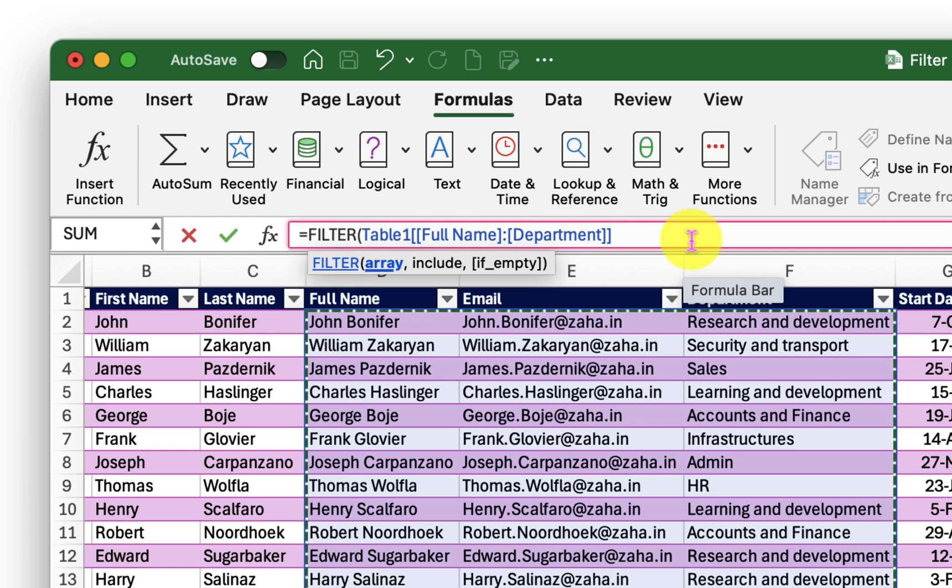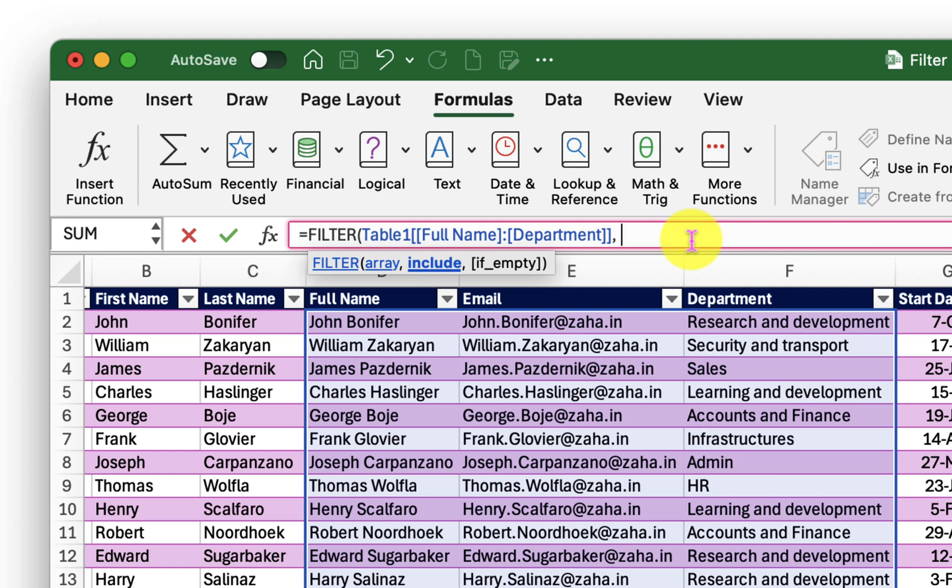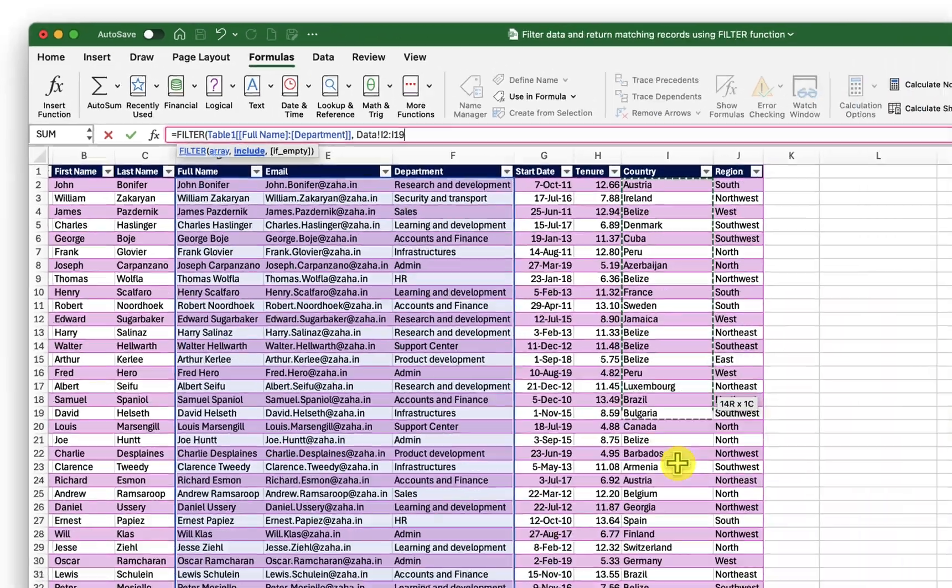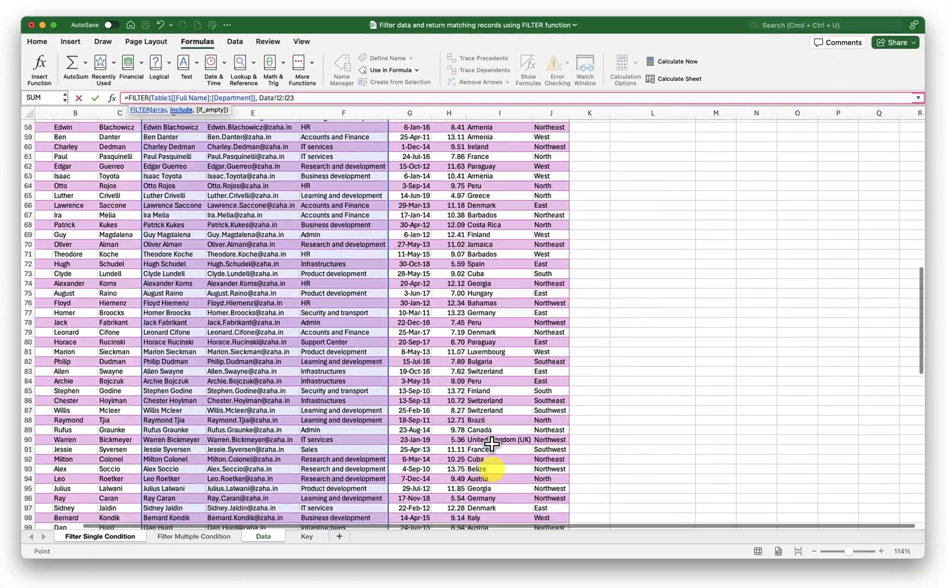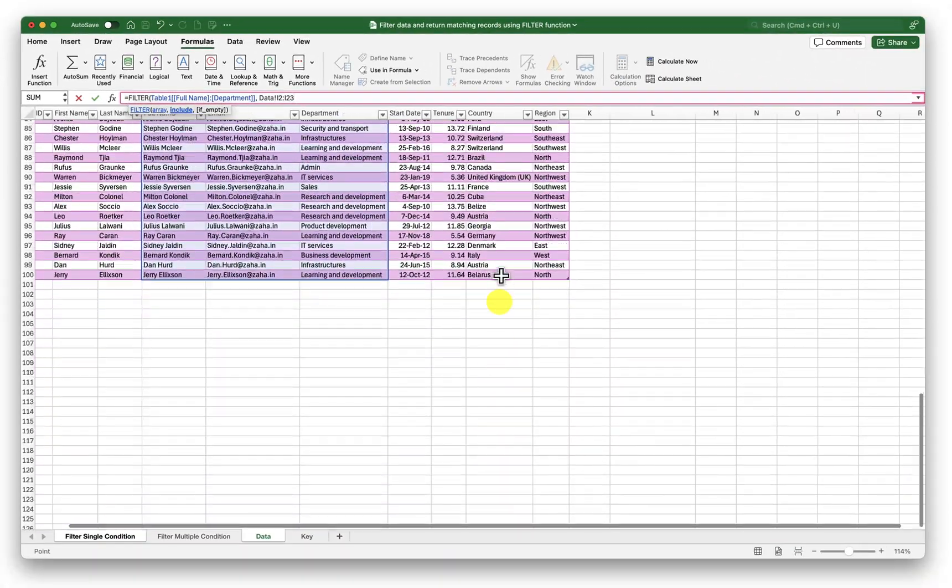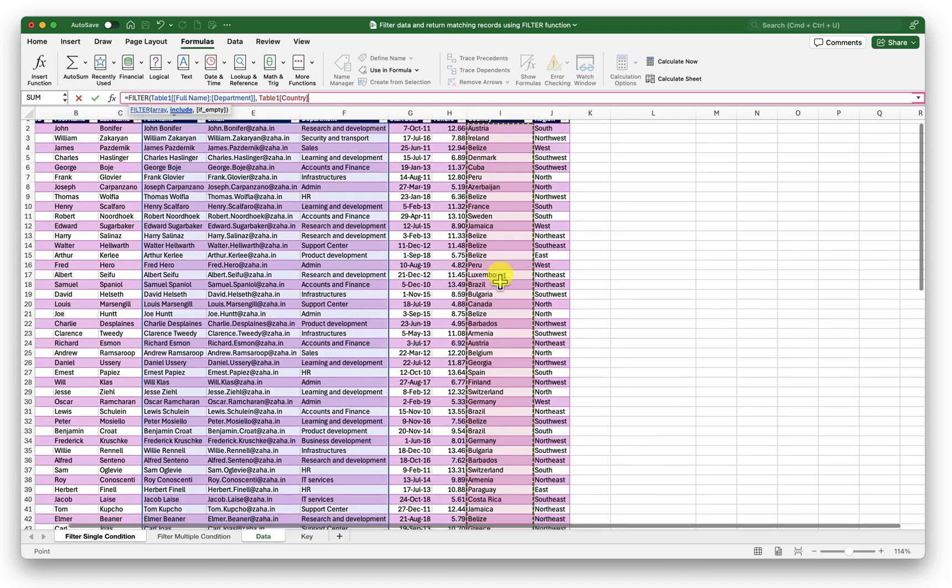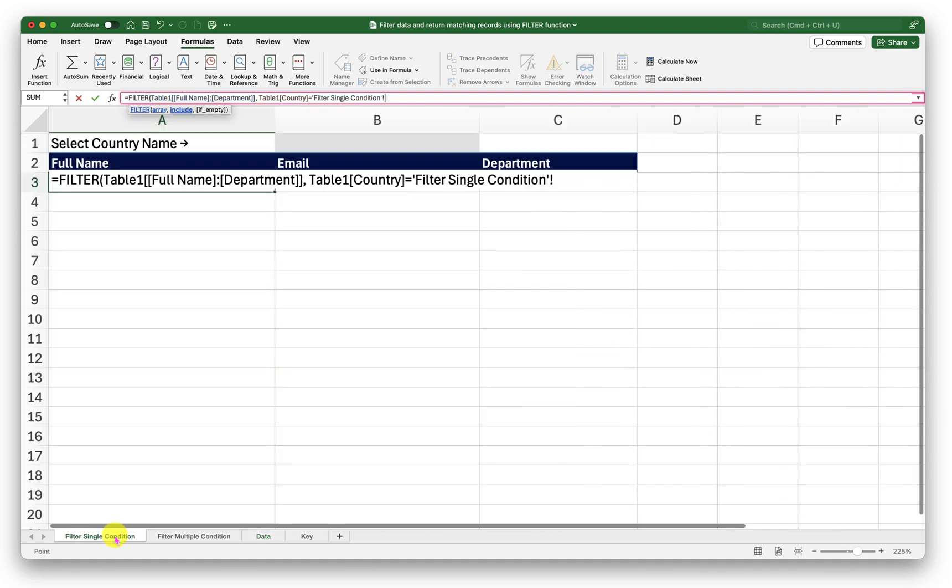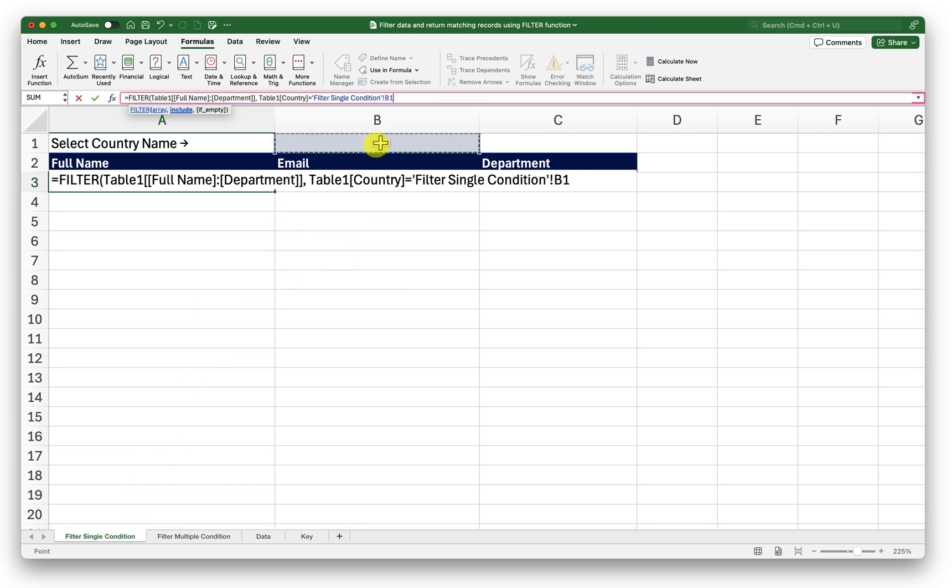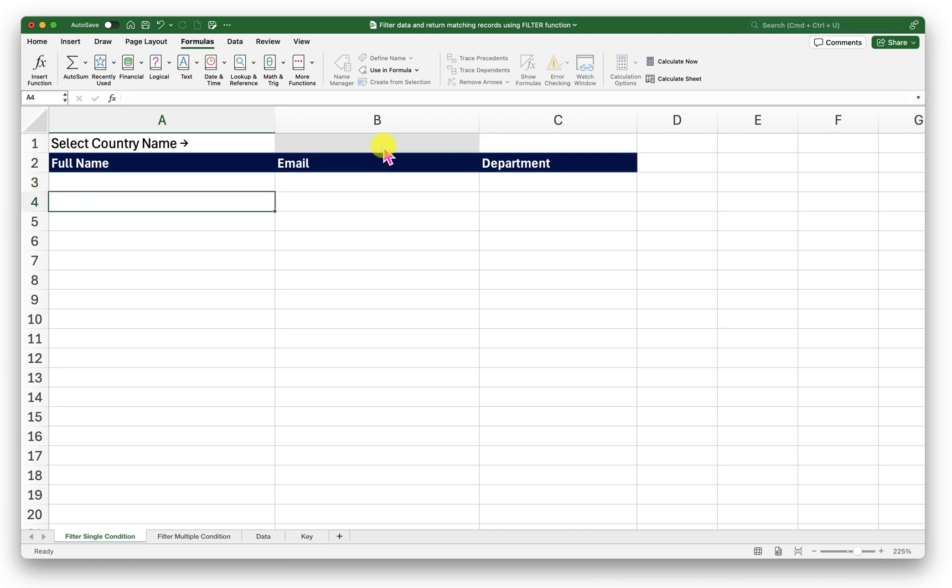Now I will insert comma here in the second argument where it says include I want to compare my country name so that I could filter them based on the criteria. For that I will select the entire country column here. When I do that I will press equal to and then go back to my filter single condition sheet and click on that drop down cell. After doing that I will insert comma. If my filter function is empty I want it to return blank. I will close the bracket and press enter.